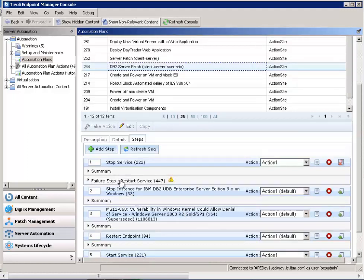So building an automation plan like this allows for standardizing the steps to stop clients, patch a server, and then bring the clients back up. This automation plan can be used over and over again, targeting different clients and server each time, and you can also just substitute in a new patch to be applied to the server. With this type of standardization, you'll see significant savings in effort and cost.